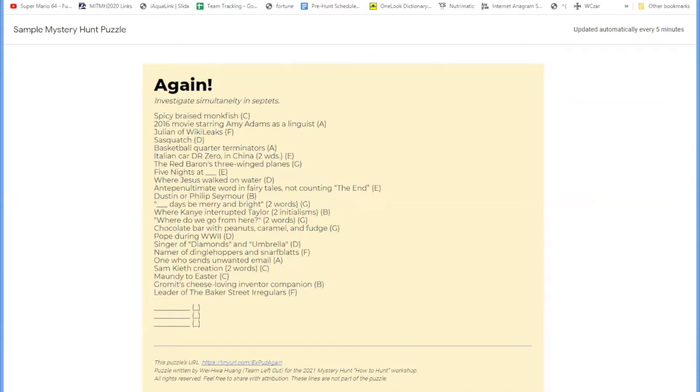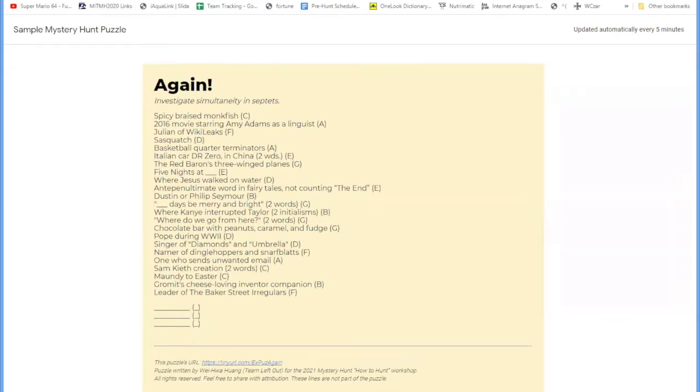Yes, and that's worth mentioning. For mystery hunt, you are allowed to search for information online or on Google. That is not considered cheating. And in fact, many puzzles the designers will expect them to be impossible to solve without some form of web searching or another.